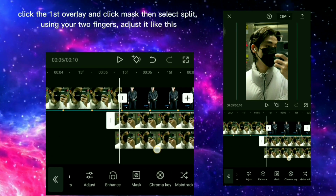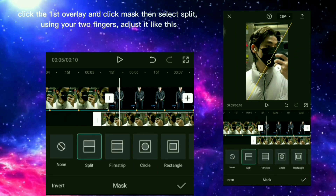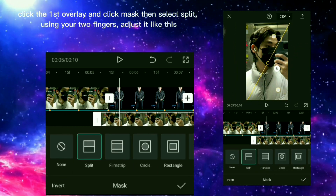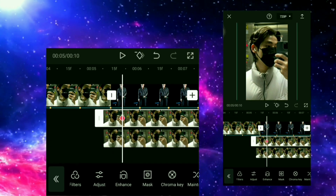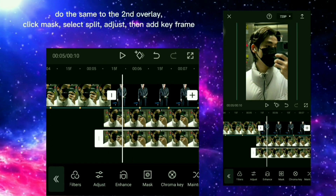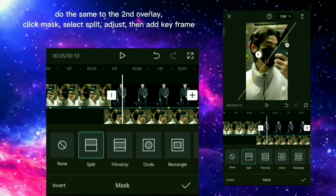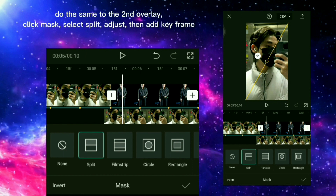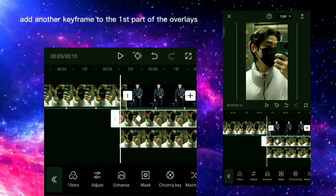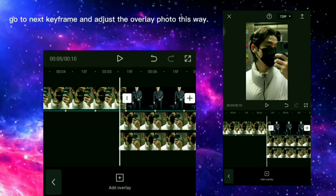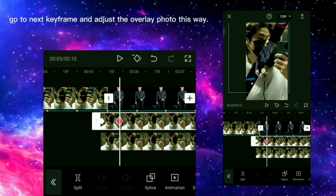Click the first overlay, click mask, then select split. Using your two fingers, adjust it, and when finished add a keyframe. Do the same to the second overlay: click mask, select split, adjust, then add a keyframe. Add another keyframe to the first part of the overlays, go to the next keyframe, and adjust the overlay photo.